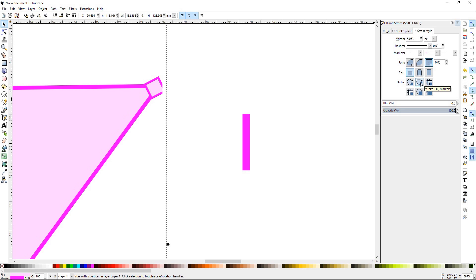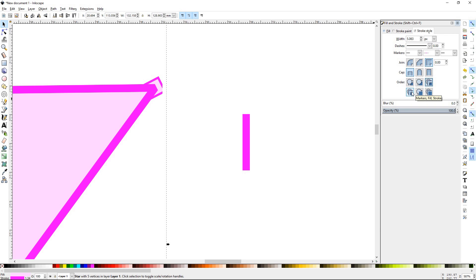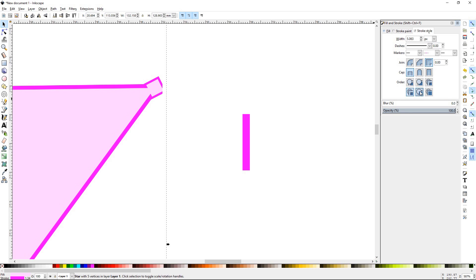You click that, the stroke would be on top. Fill Marker Stroke. Marker Fill Stroke. Stroke Marker Fill. And finally, Marker Stroke Fill.